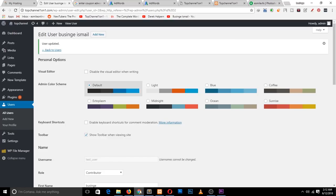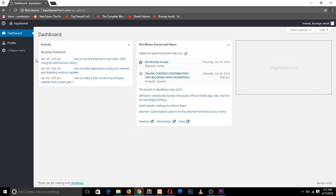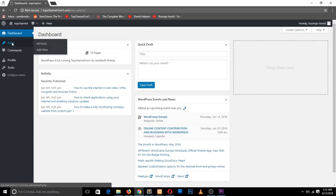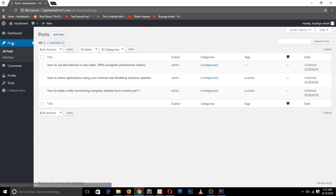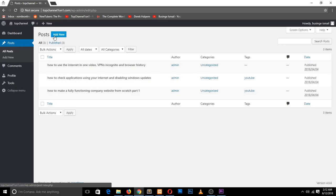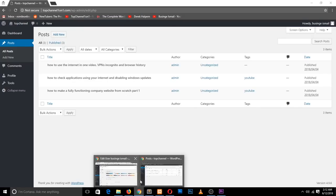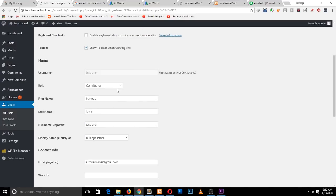If you refresh after updating their role to Contributor, you can see they can now post on your website. However, they can create a new post but they can't edit posts made by others. If we change their role again to Author, they get a bit more access.